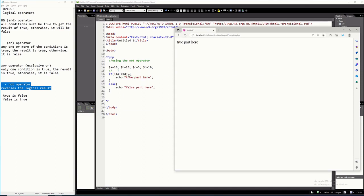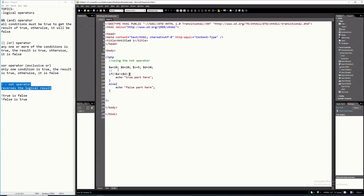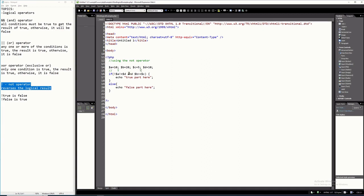You can also play around with other logical operators. For instance, let's use the AND operator. Let's have $B greater than or equal to $C. $B is 20 and $C is 5, so 20 >= 5 — the answer is true. Since we are using AND, TRUE and TRUE is true.